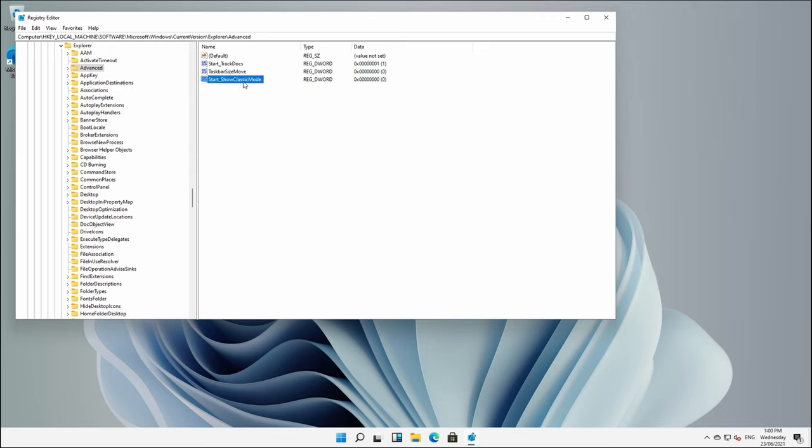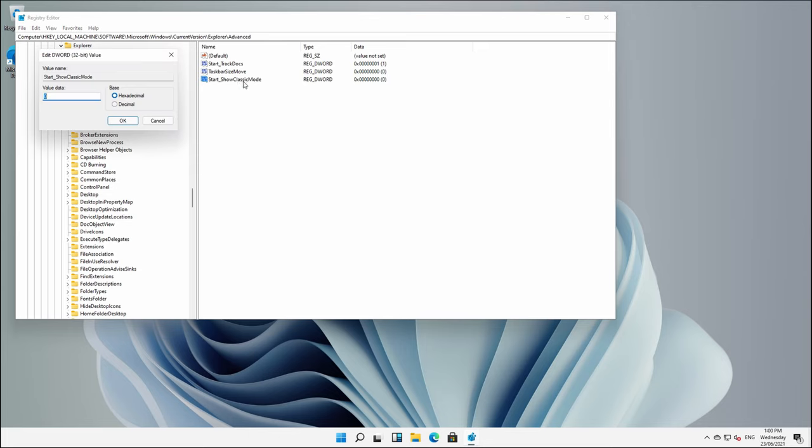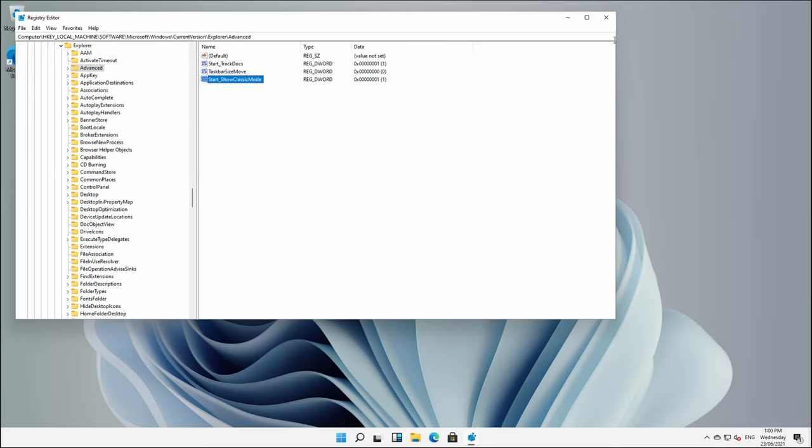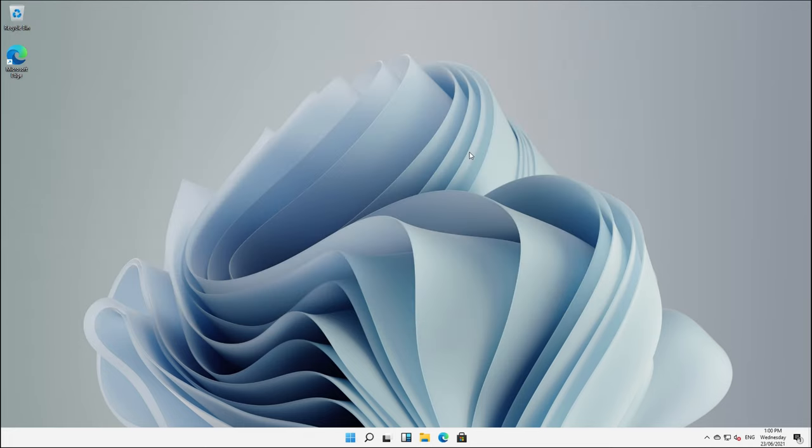We'll double-click on it. And for the hexadecimal value, our choices here are going to be 0 or a 1. Now, a 1 is going to be reverting back to our old START MENU. And if we change it to a 0 or simply just delete the key that we just created, that's going to put everything back the way it is here with Windows 11. So I'm going to change this to a 1. We'll click OK. We can close this now. And we are going to have to restart our machine.